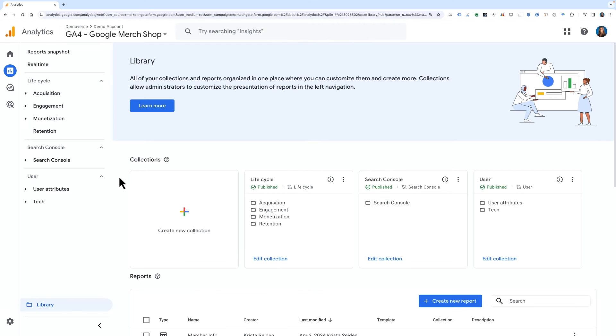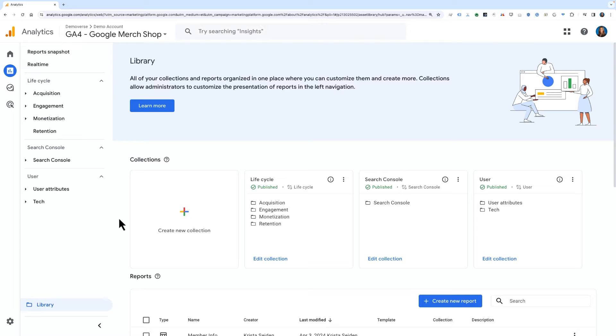Let's walk through the steps to create and publish a collection. In the left-hand navigation, click the library link at the bottom of the left-hand nav. If you don't see library, you don't have the proper level permissions to create and edit collections.